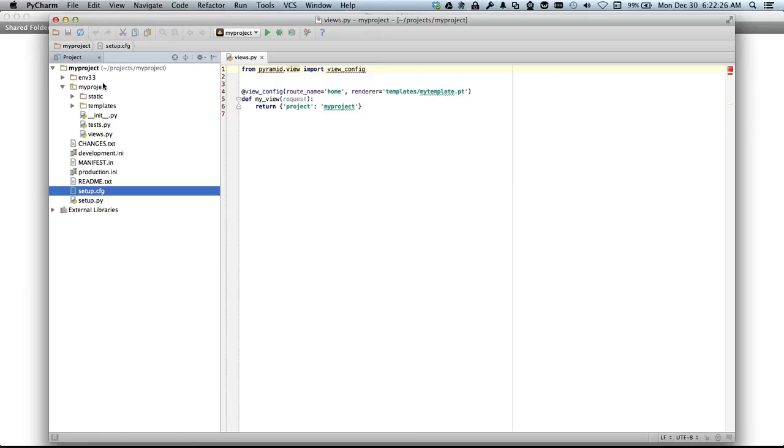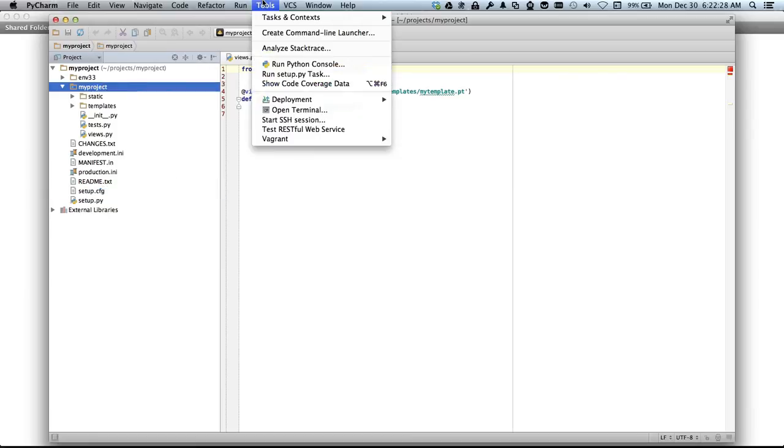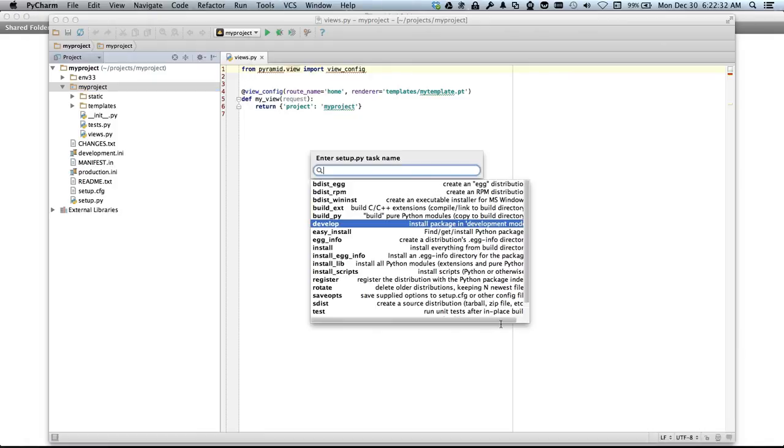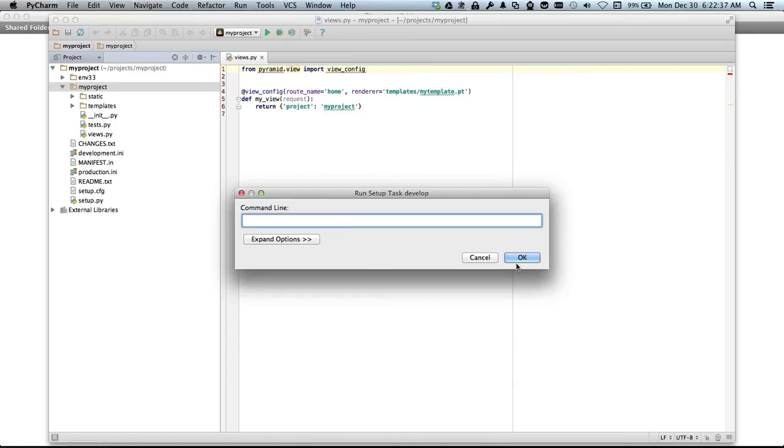Before we can start development we need to run a specific tool here. We need to run the Setup Py task. So we'll go to Tools, Run Setup Py task, and select the Develop task. Click OK.